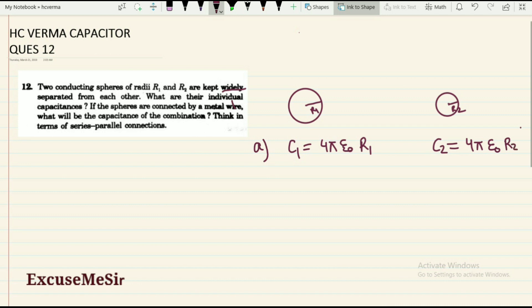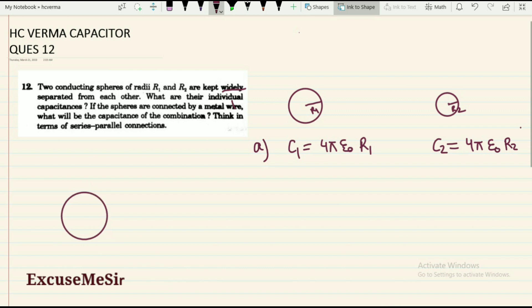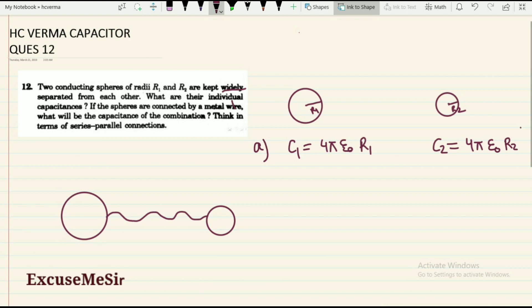These are their individual capacitances when there is no interaction between the two spheres. After this, they are connected by a metallic wire. Whenever we connect by a metallic wire, the potential of the two spheres will be the same. Most students think they are in series, but they are actually in parallel because both surfaces are at the same potential.